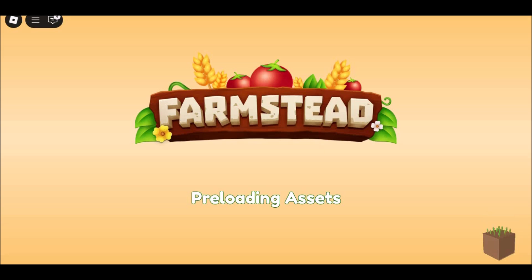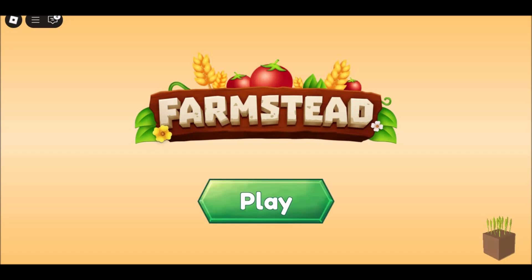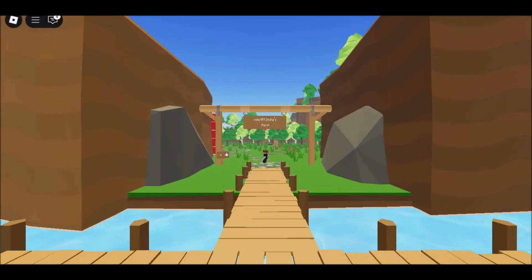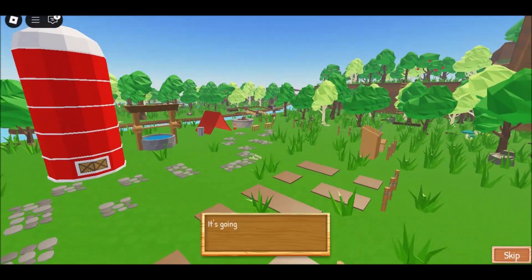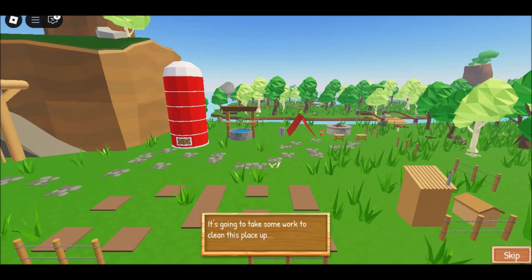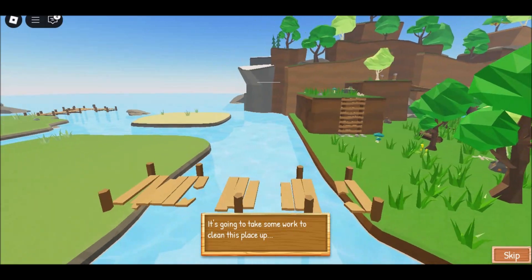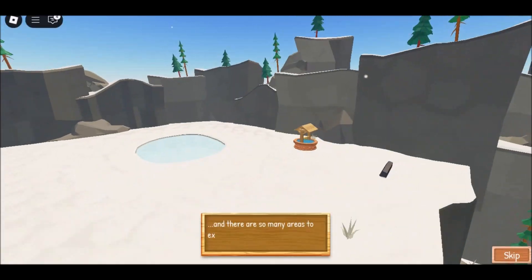Step 1: Create an account on Now.gg. To do this, navigate to the site and click on Play in Browser. Then look for the Sign Up button on the screen.